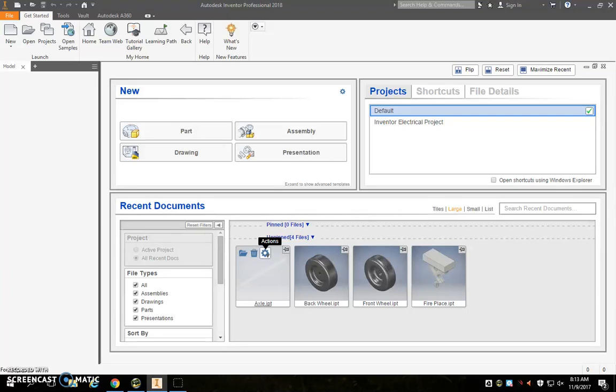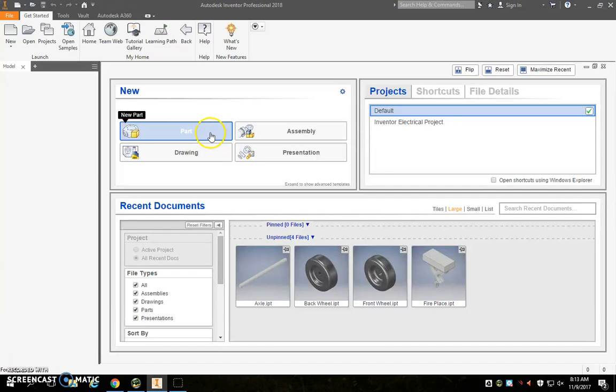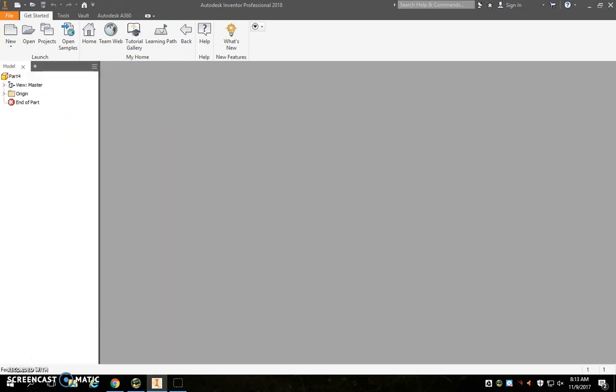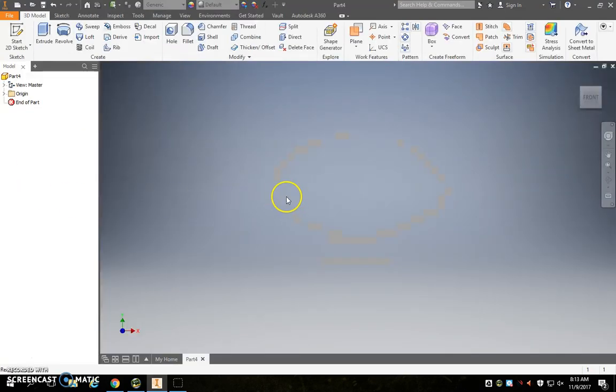Okay, so today we are going to continue making parts for our model car. If you have not completed your back wheel, we're going to start on that today. So go ahead and open up a part file if you need to start your back wheel.